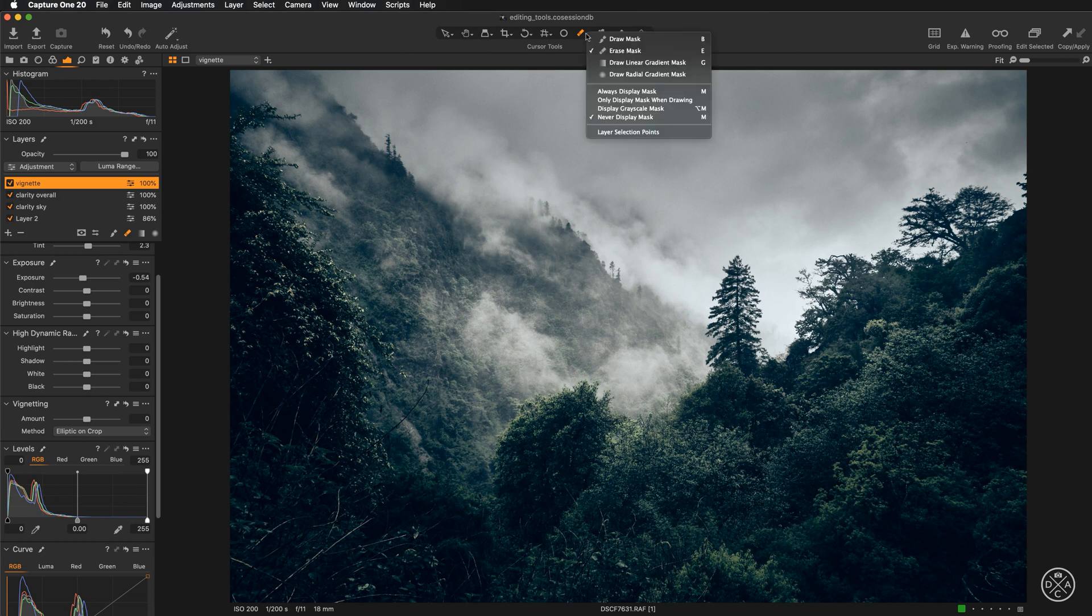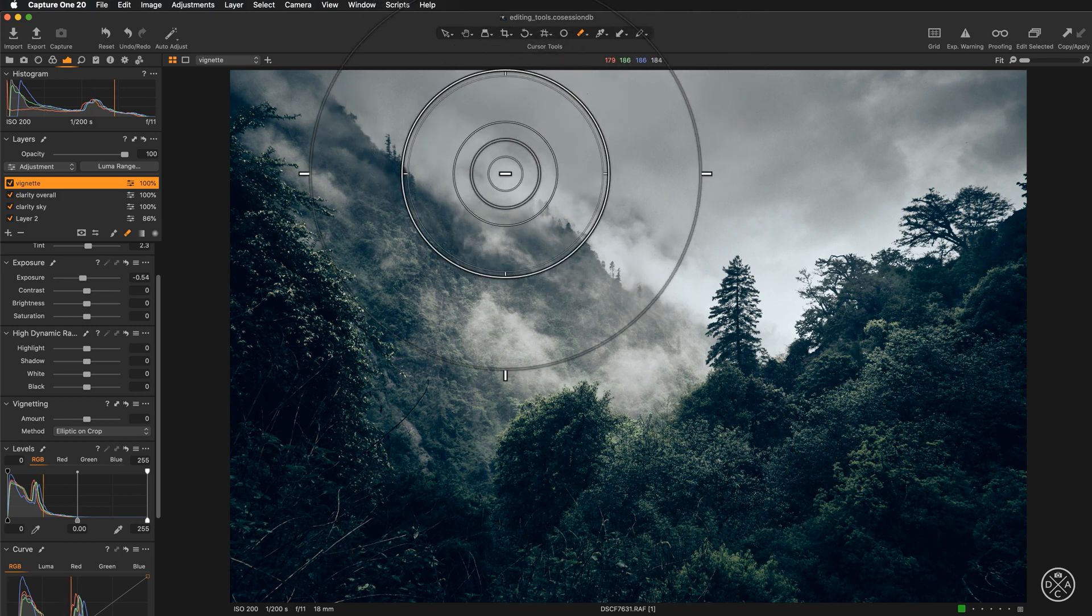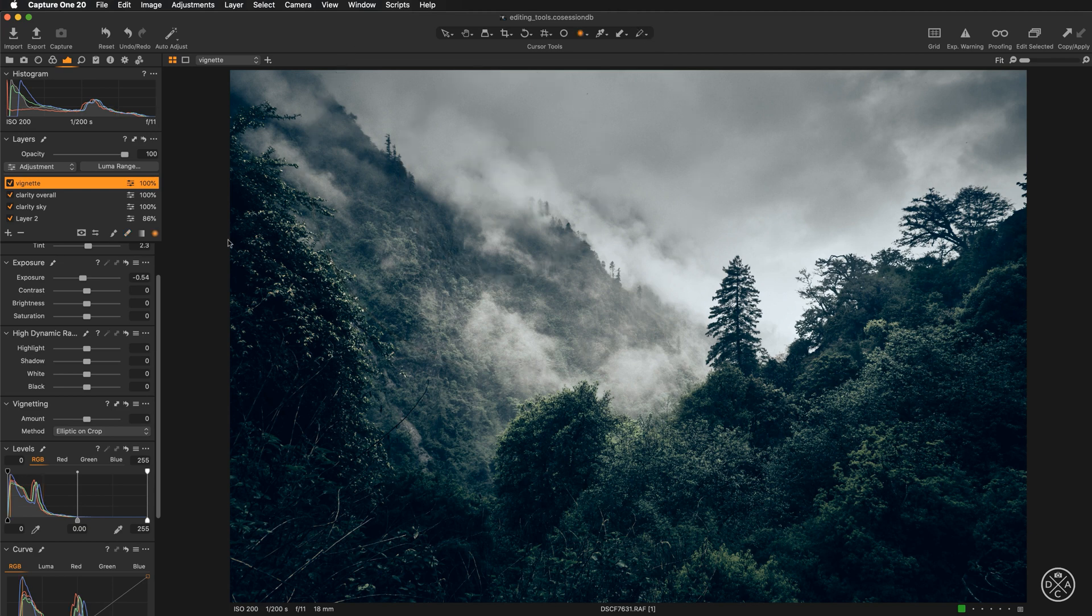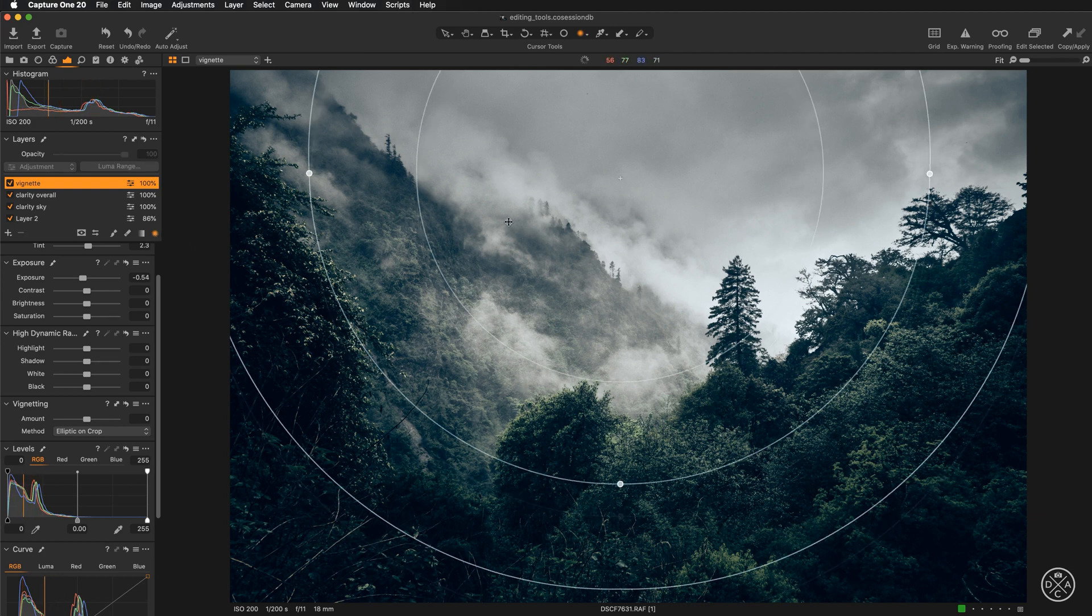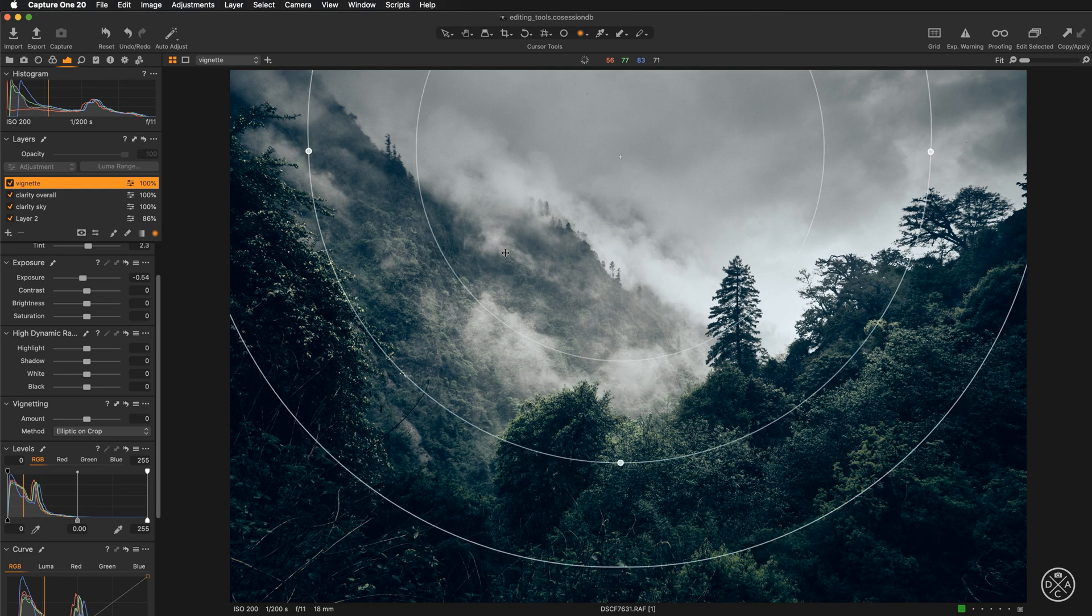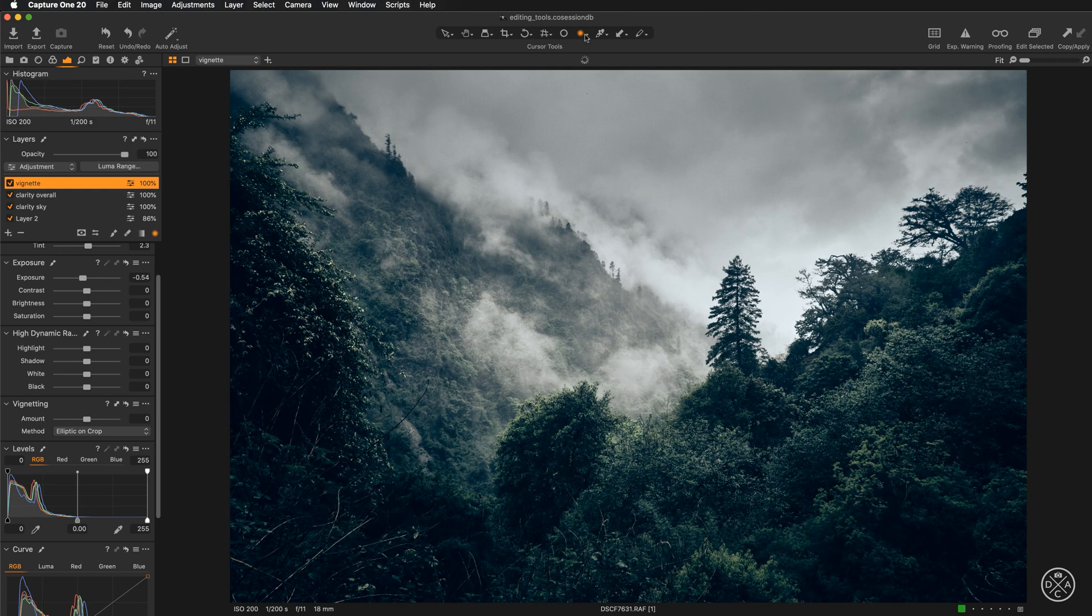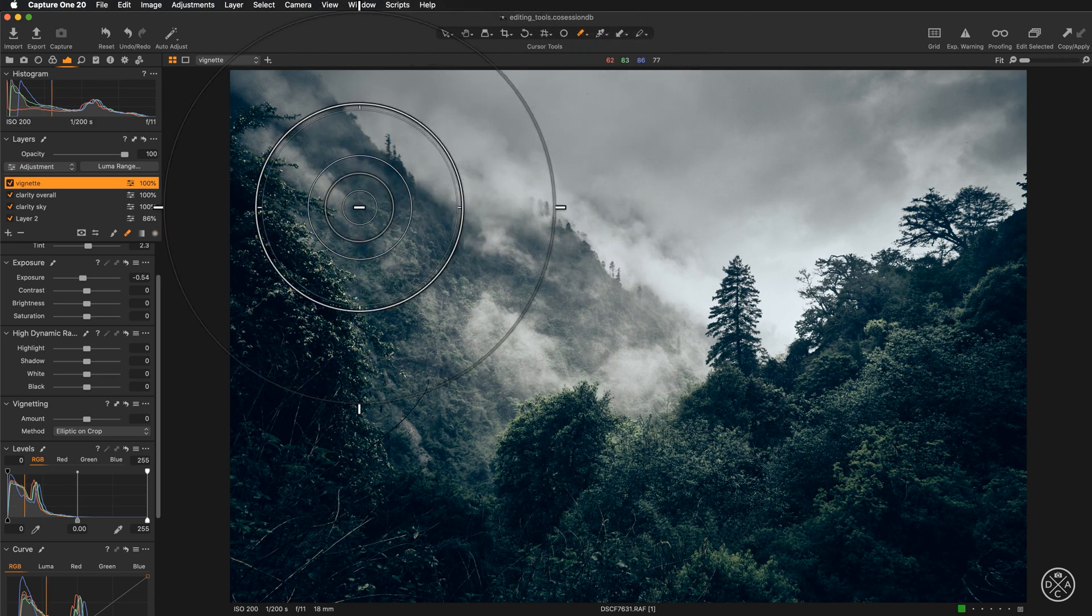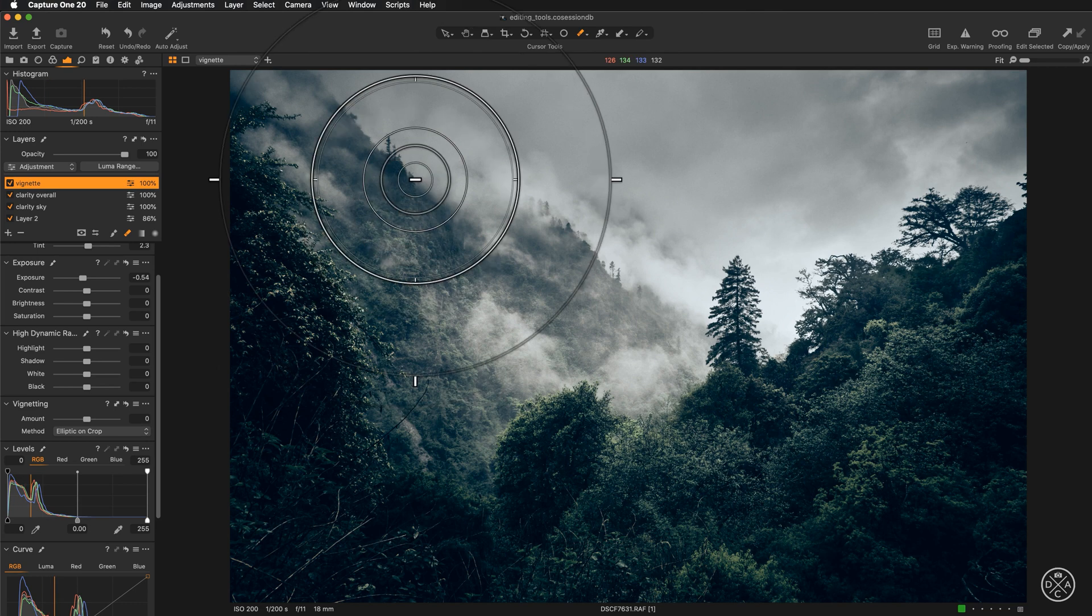Just remember about one thing that once I start working with the eraser, the gradient, the radial gradient mask won't be editable anymore. Right now, if I still get back to the radial gradient mask, I can edit, I can move it around and I can work with these points. Once I go for the eraser and if I edit the mask with the eraser, this won't be possible anymore. So just remember about this when you start working with the eraser or brush on your gradient mask.